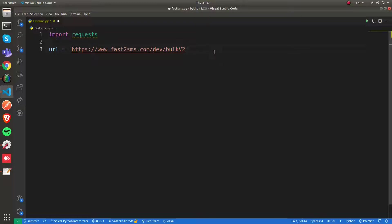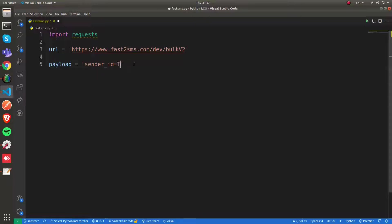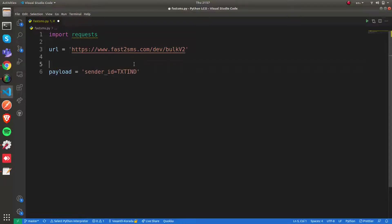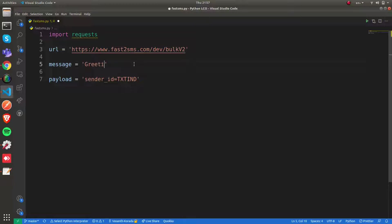After that we need to get ready with our payload. Since ours is a POST call, we need to frame our payload. According to the documentation, they're asking us to specify the sender ID as txtind. After that, we have to specify our actual SMS message. I'm going to say "Greetings from Infitech."